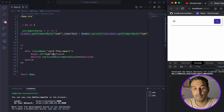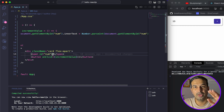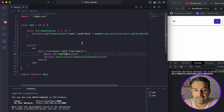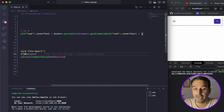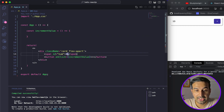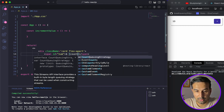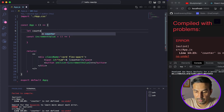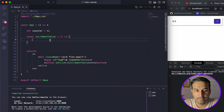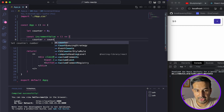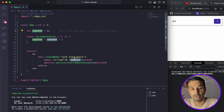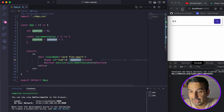Even though this JavaScript approach works, it is not the React way of doing it. The React way would be using state. The ideal React approach is: create a counter variable here, initialize it to zero, show it in the JSX, and when the increment button is clicked, just do counter = counter + 1. Let's see if that works and if it reflects the updated value in the JSX.